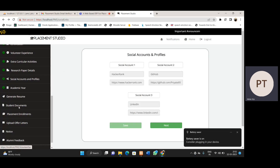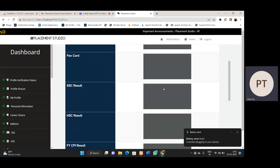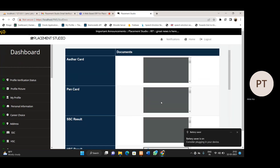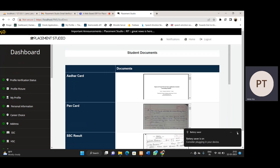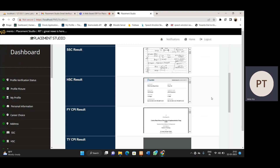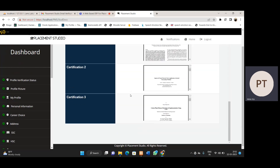We also have a student document section. Here we can see documents uploaded by the student. The student can view their own documents. TPC and TPO can also see and download these documents. Even the student can download them from here if the originals are lost.